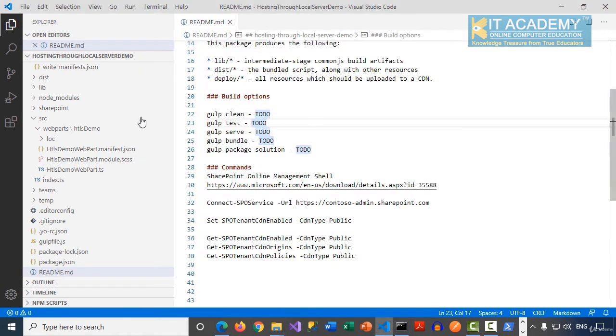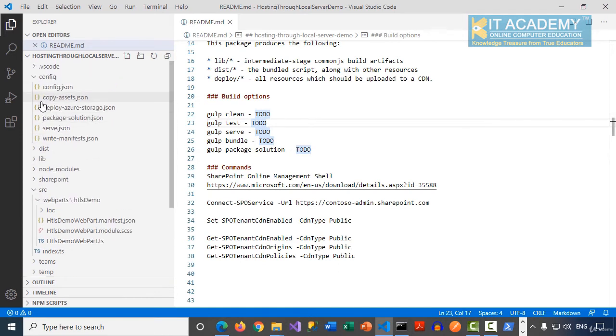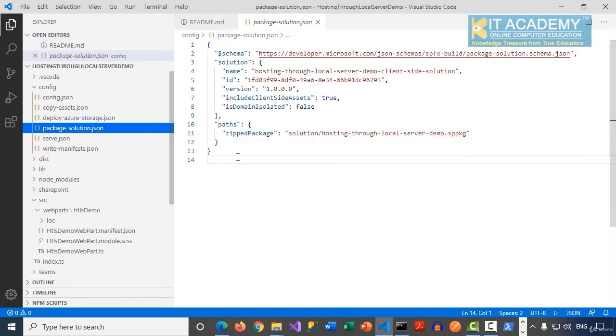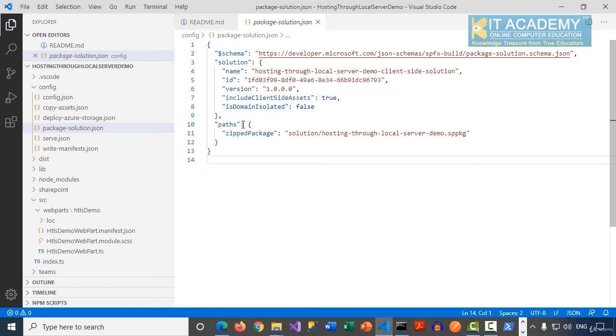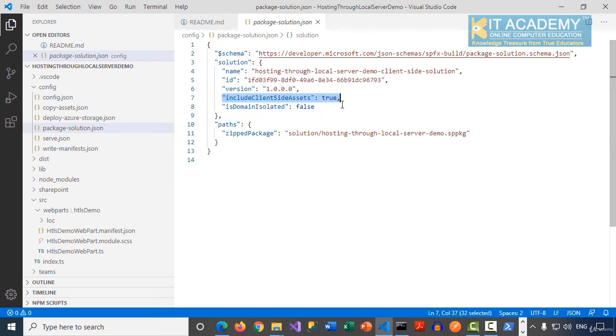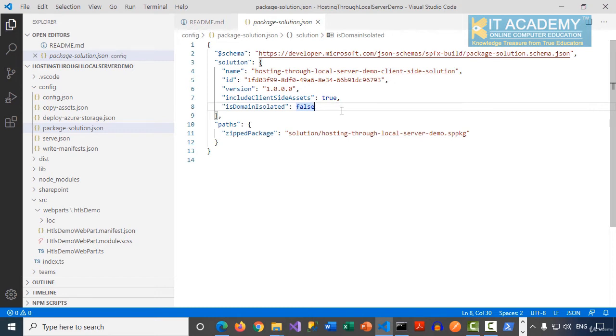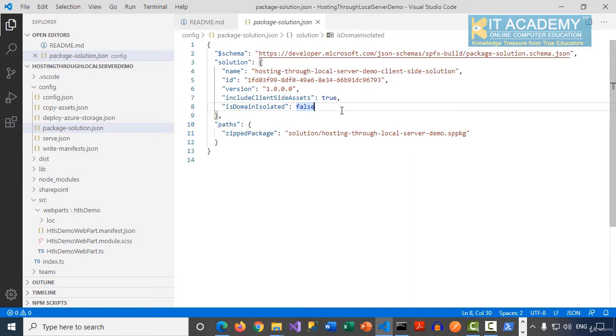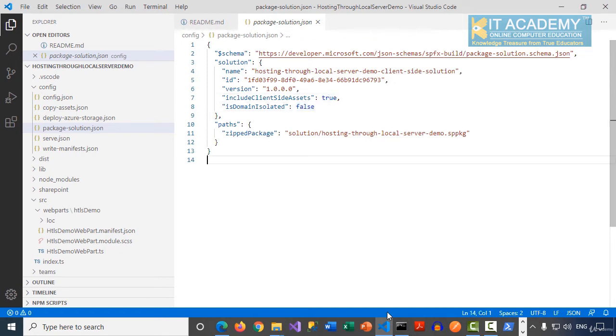Notice in this demonstration as well, we did not change anything in the package-solution.js. We're still trying to say includeClientSideAssets is still true. The reason is if your SPPKG file has got client-side assets, but the tenant has CDN been enabled, it will be using it from the CDN. For any reason, if on the tenant the CDN is not enabled, then it picks up those client-side assets from the app catalog client assets folder. So that is the reason we haven't changed this.